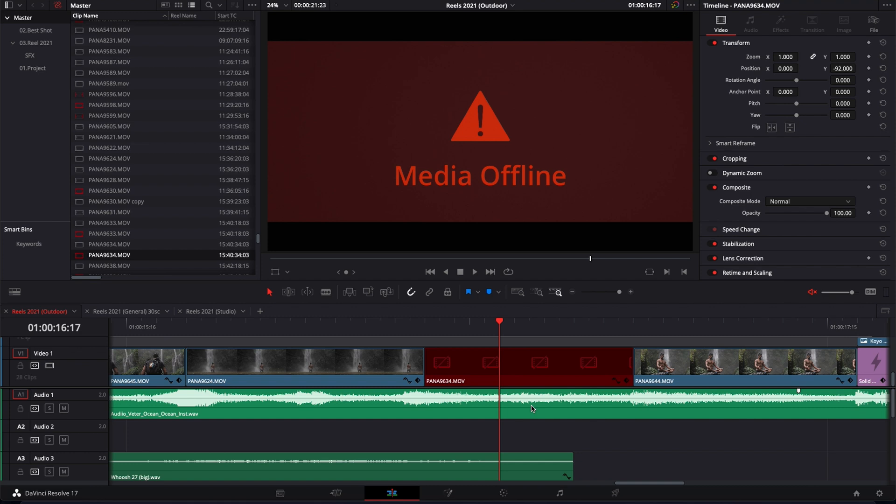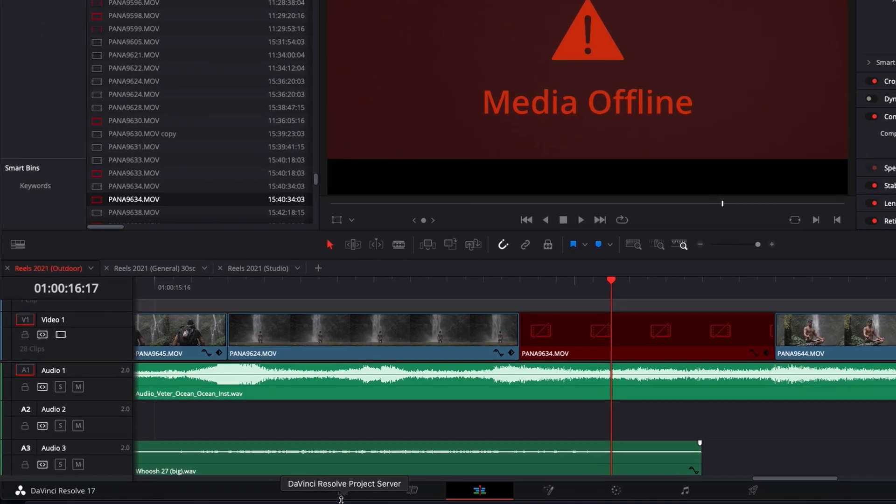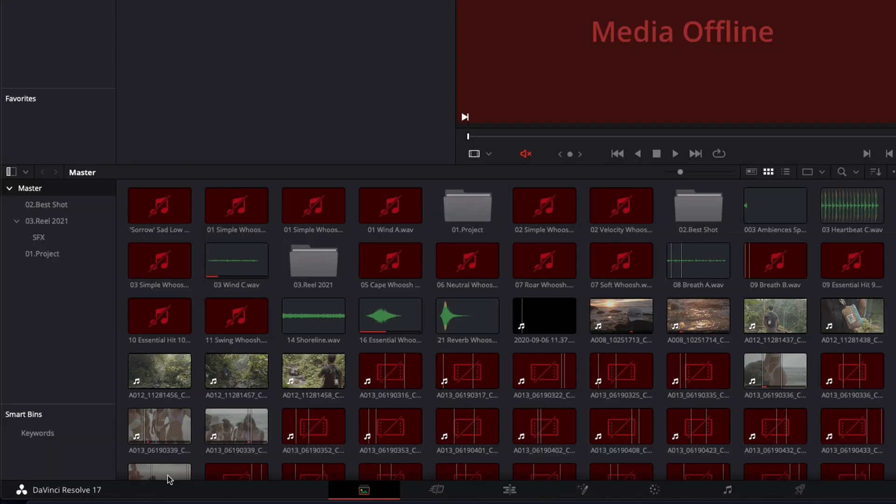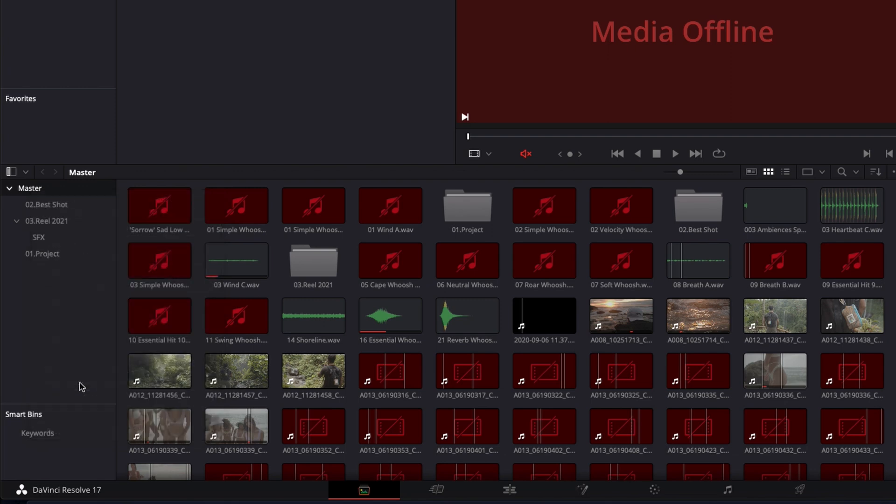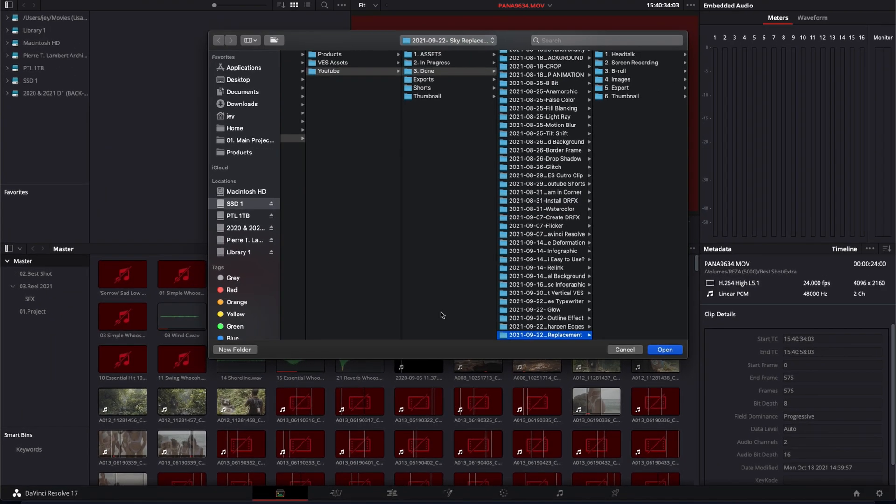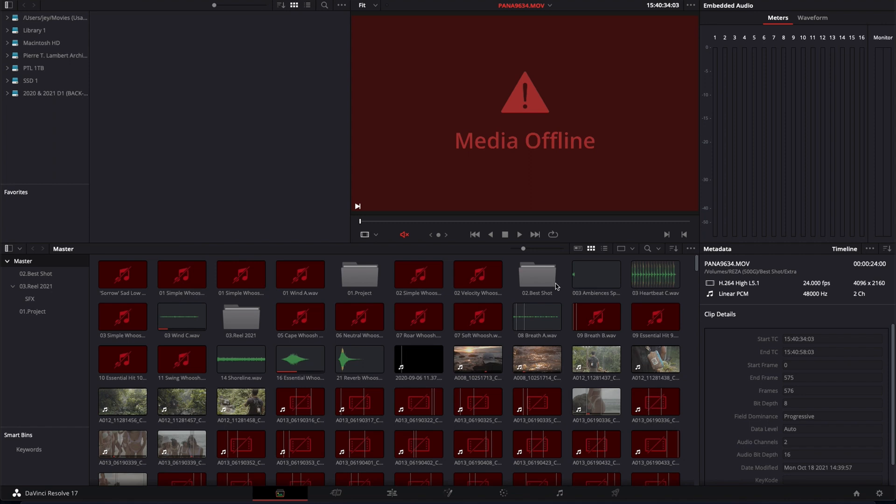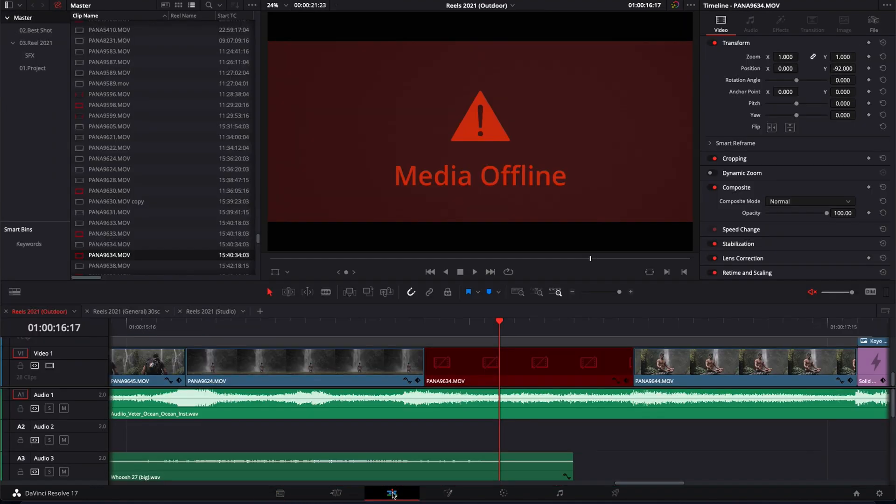I will link below to how to relink a file of a project but basically it's very simple. You go here in media and then you right click on master and then you just click on relink clip from selected bin. You just select the folder where you want to relink the file and then it will just scan everything and relink stuff.